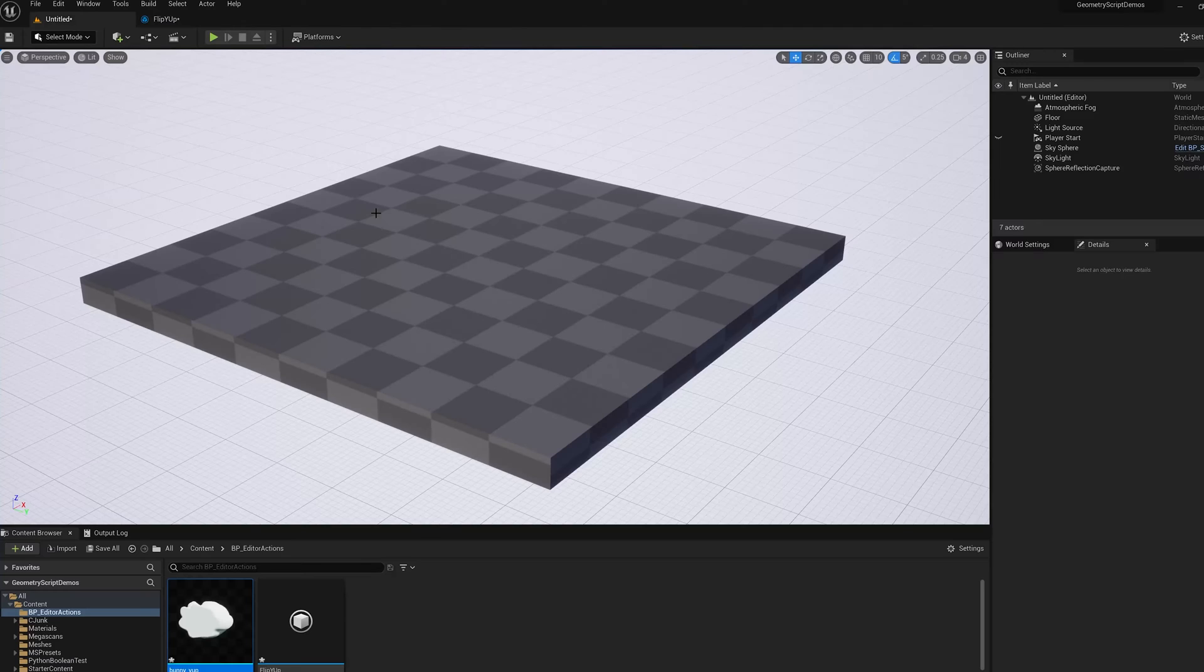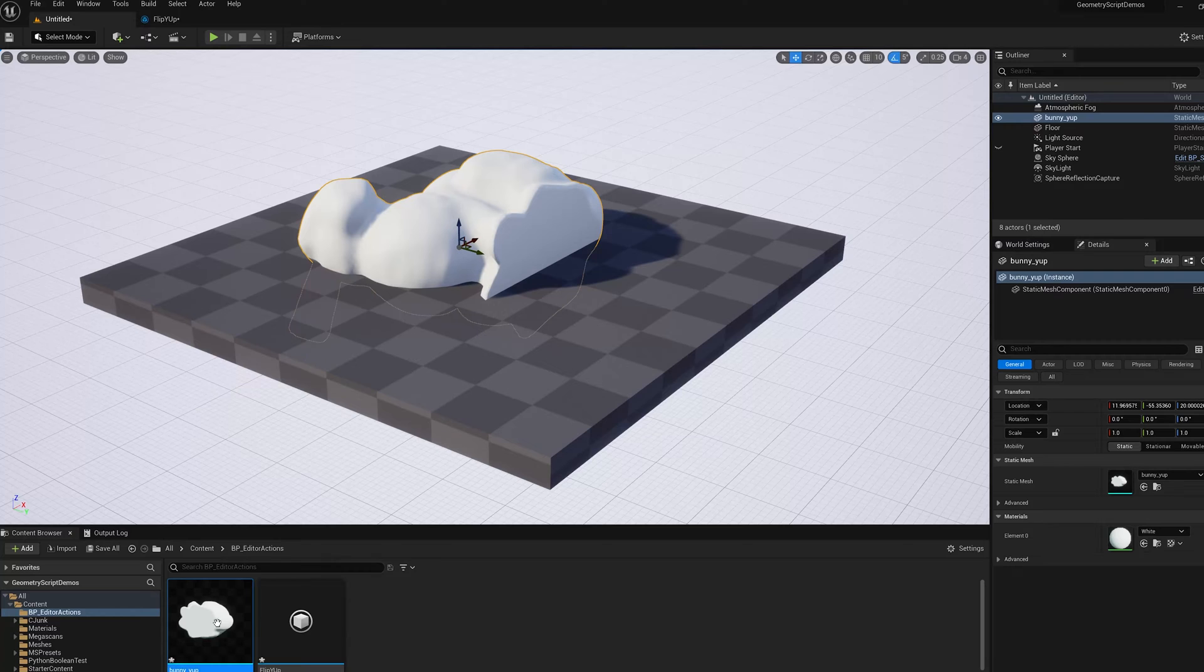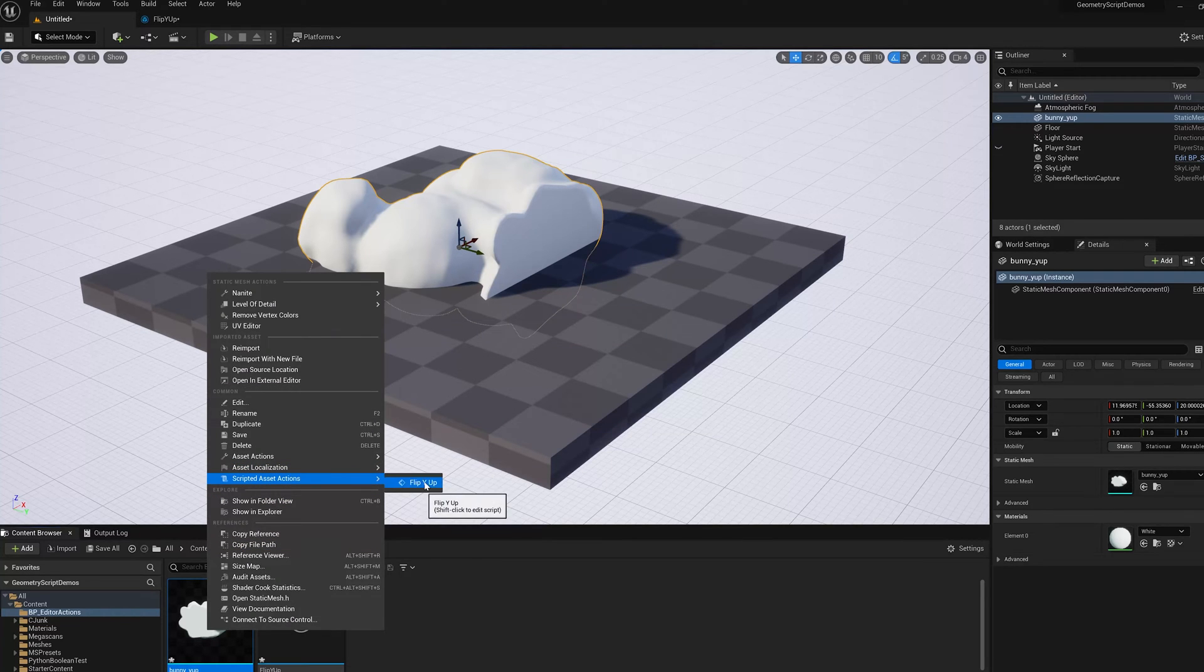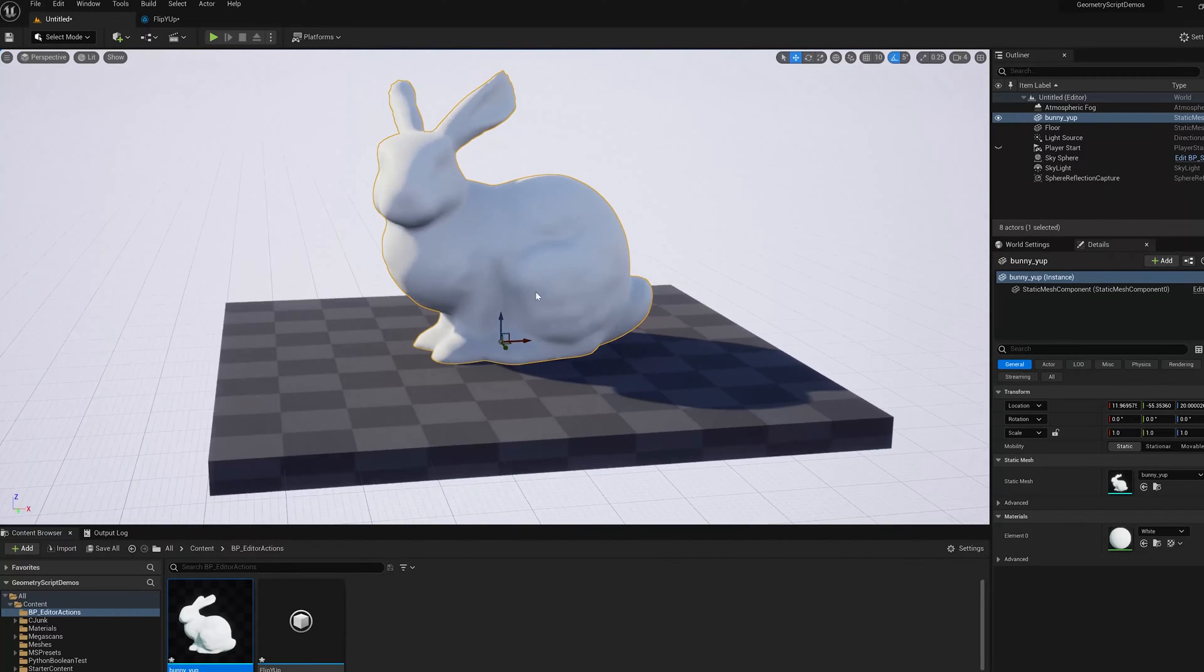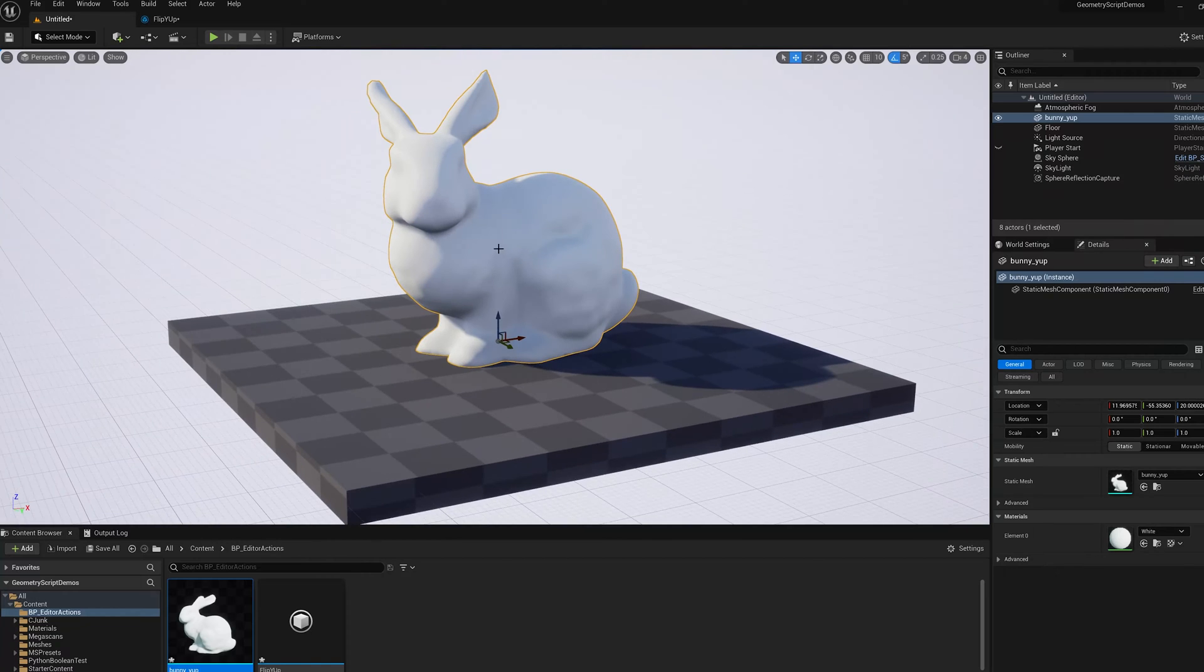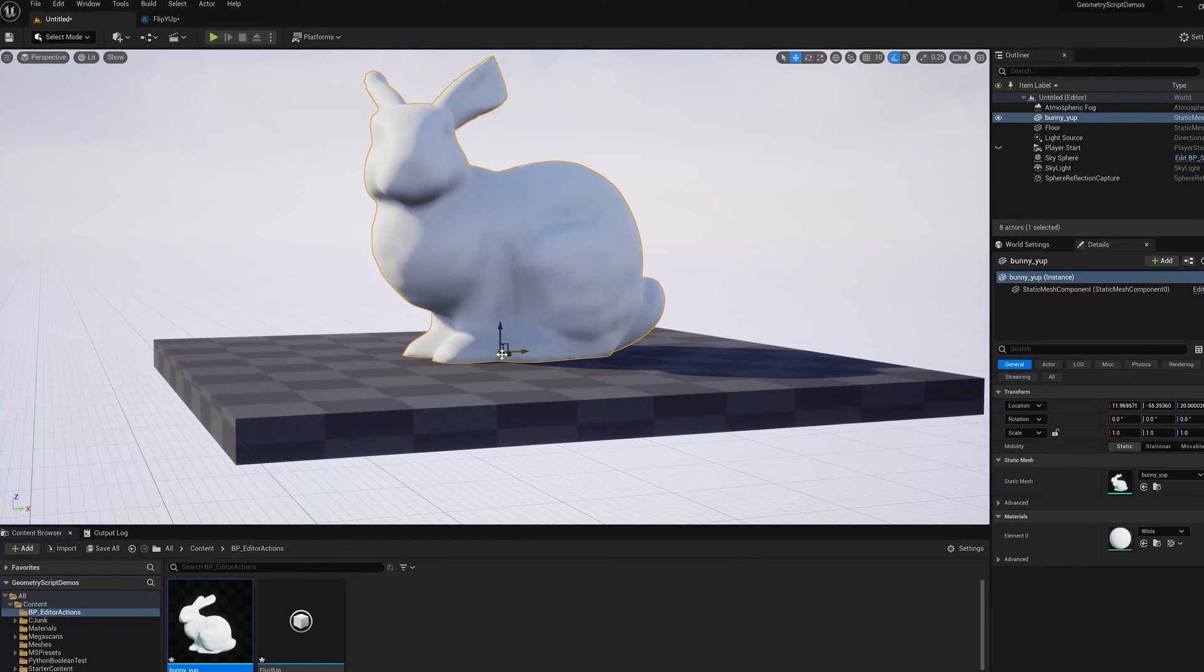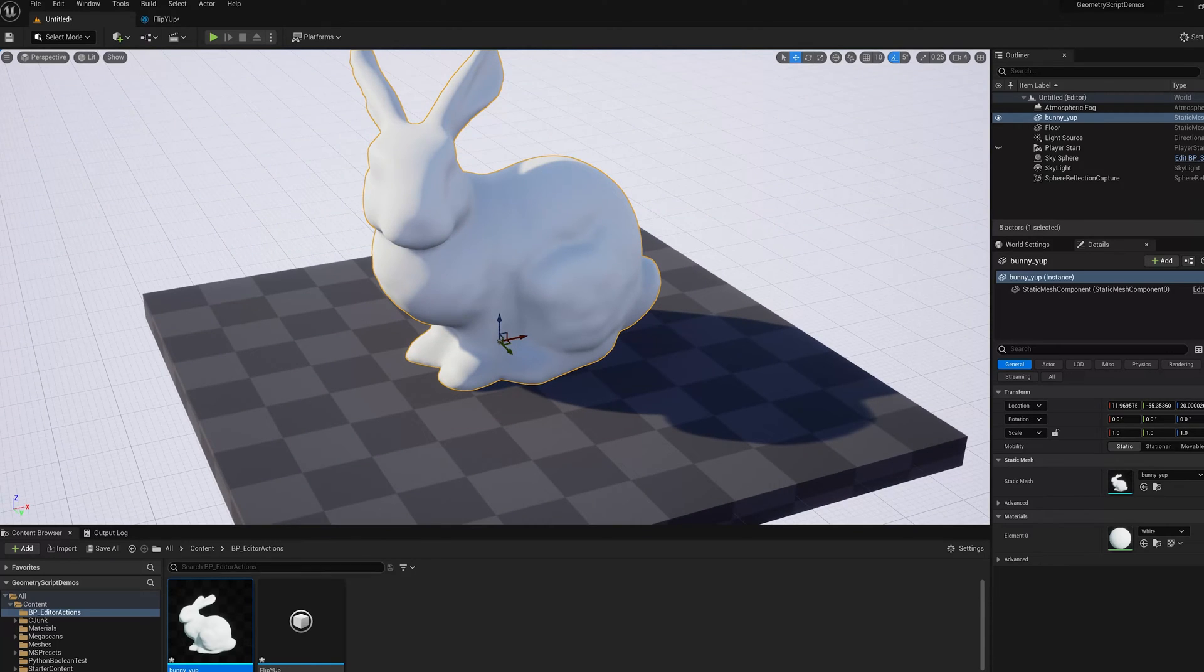Okay, so let's compile that. Put another one of these in the scene. Right click on the asset. Scripted asset actions. Flip Y up. And there we go. So what it did is it rotated it first and then it translated it up such that the zero point in local coordinates is this point on the base.